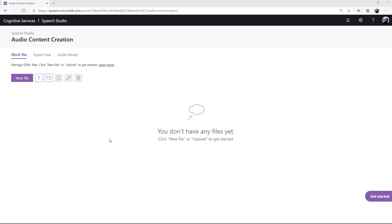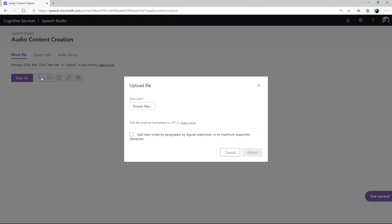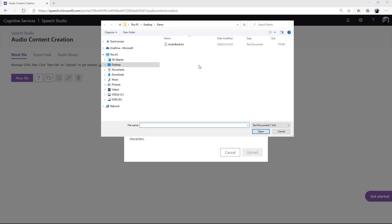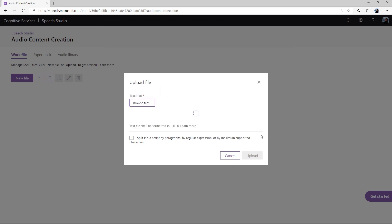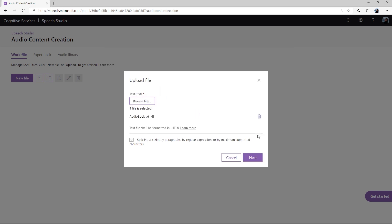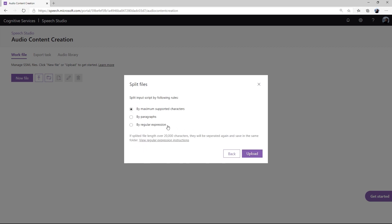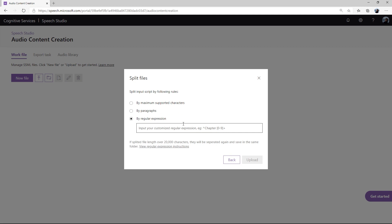The audio content creation tool offers three ways to split files. First, click Upload. Next, choose the file from your PC. Finally, you can split the file by paragraph, by maximum supported characters, or by customized regular expressions. If you have a large amount of content, you'll be automatically asked to split the files. For this audiobook, I'll use the last option to split the file since I want to split the audiobook into different chapters.